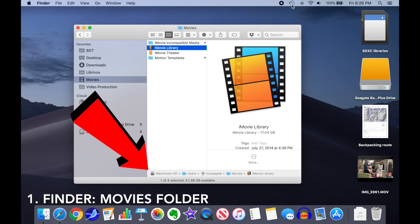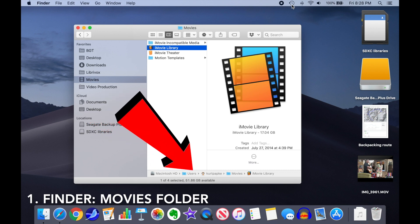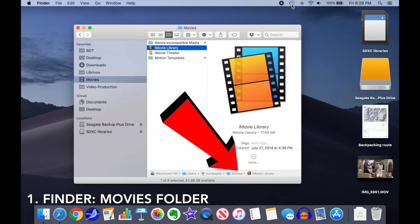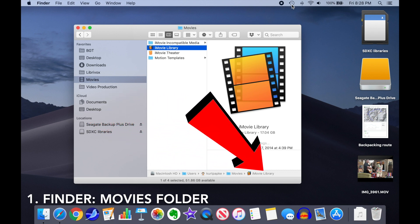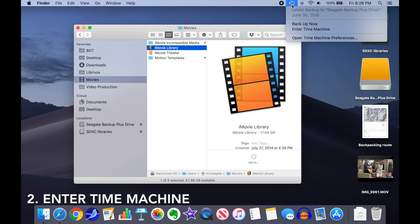The first step is to open the Finder and navigate to your Movies folder, where the iMovie library is located. Next, go to the Time Machine icon in the menu bar, and select Enter Time Machine.